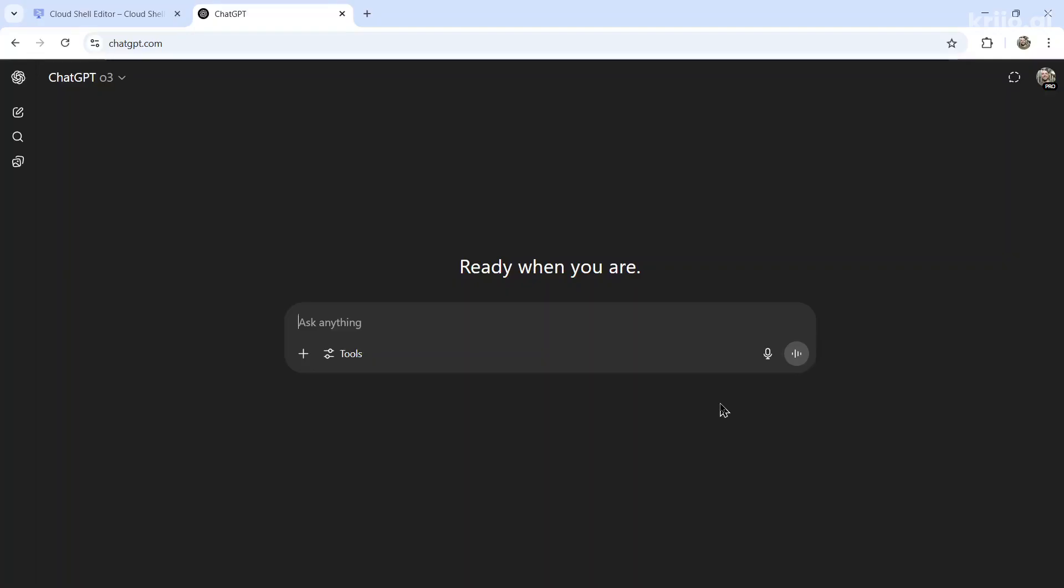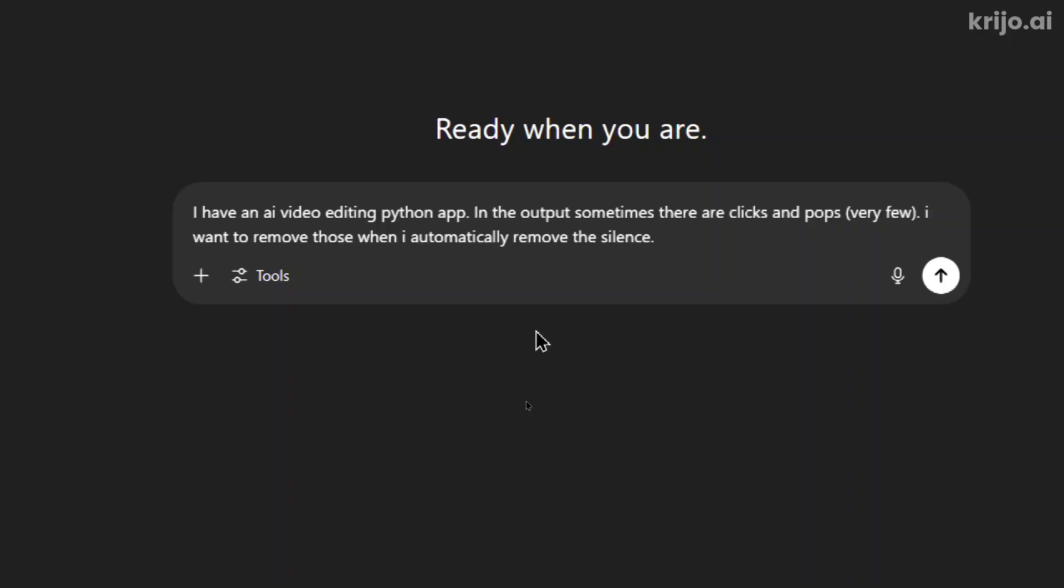Let me show you a real example of a change that I want to make to my app. So you can see my process from start to finish. First, I'll describe to ChatGPT what I want to accomplish. I wrote, I have an AI video editing Python app.